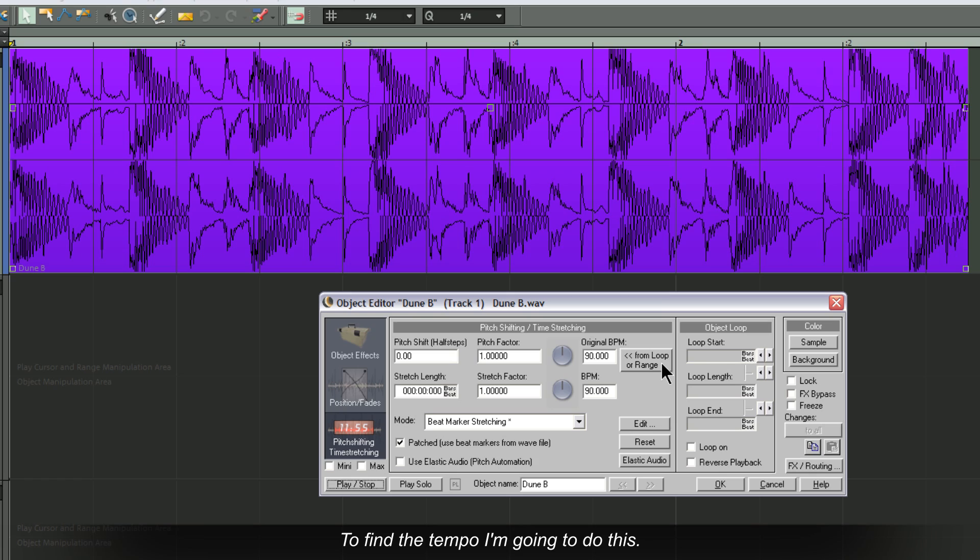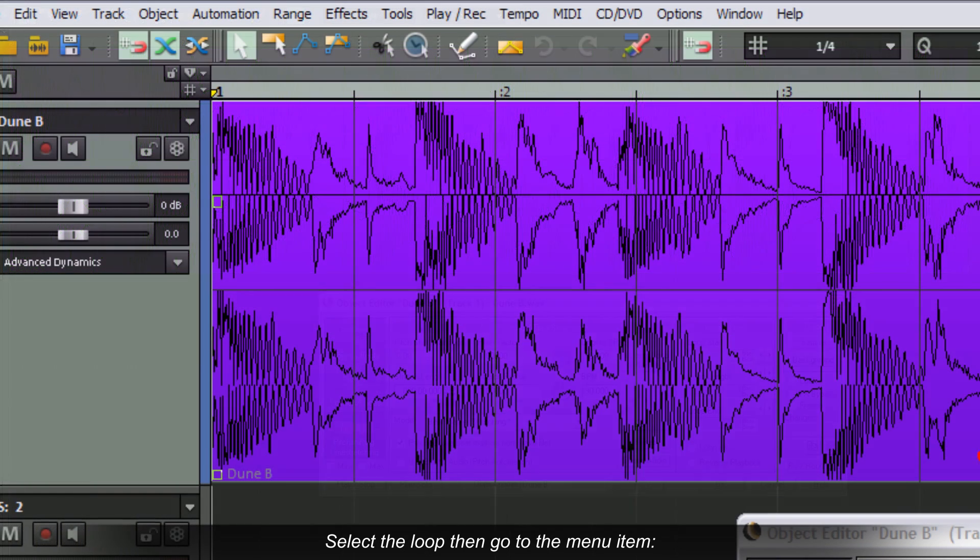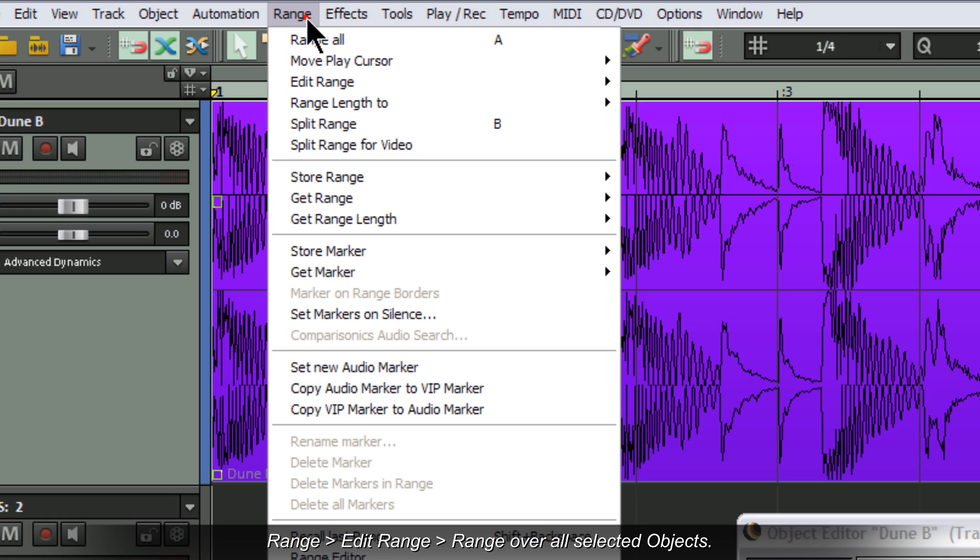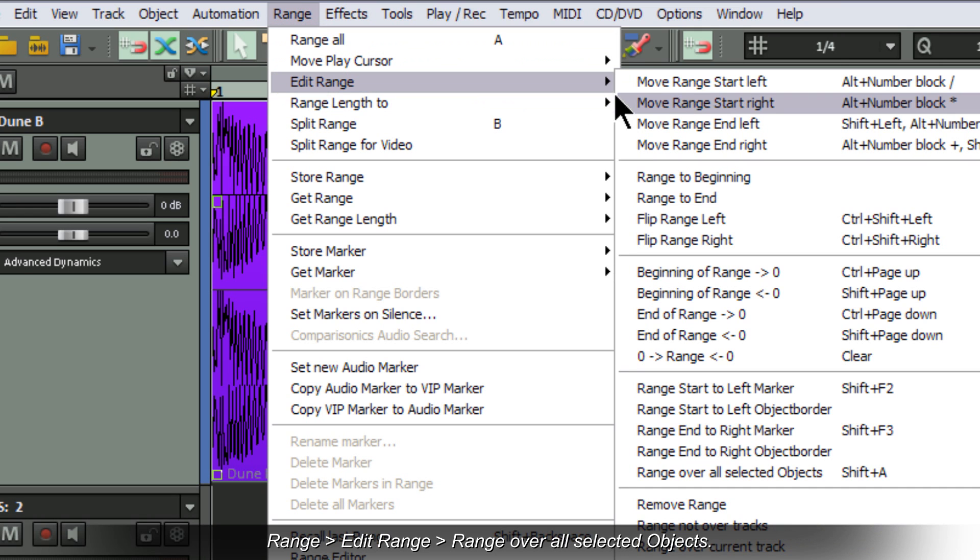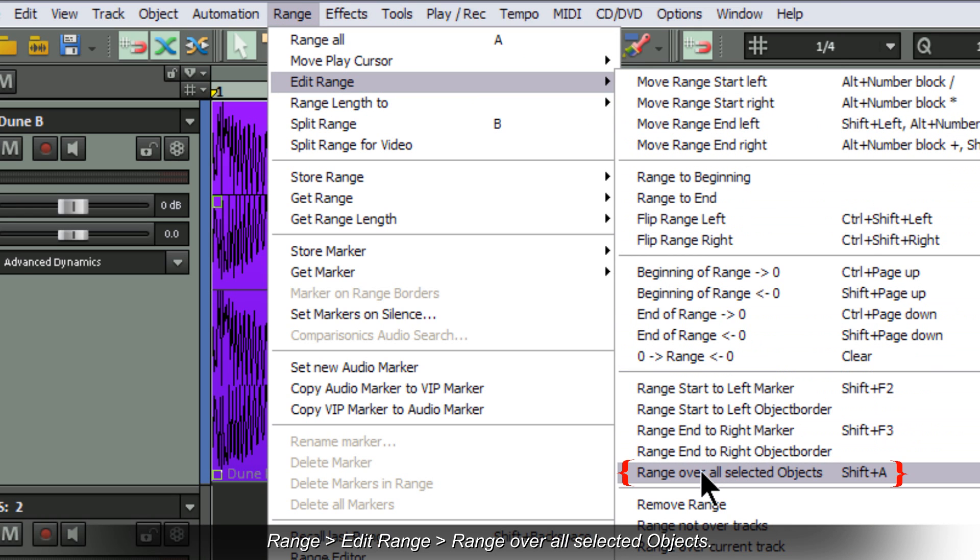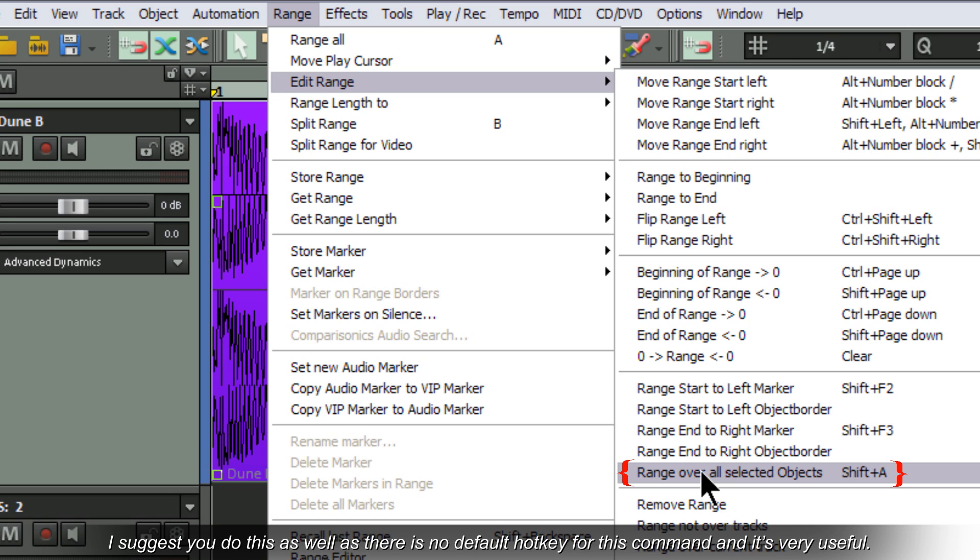To find the tempo, I'm going to do this: select the loop, then go to the menu item Range, Edit Range, Range Over All Selected Objects. I've assigned my own hotkey for this. I suggest you do this as well, as there is no default hotkey for this command and it's very useful.